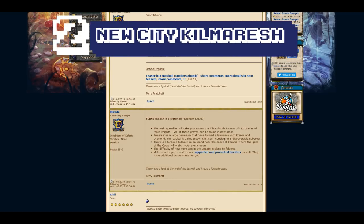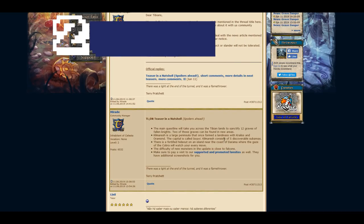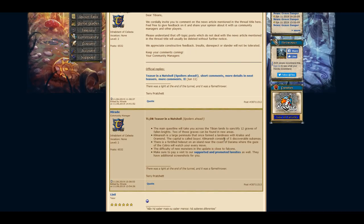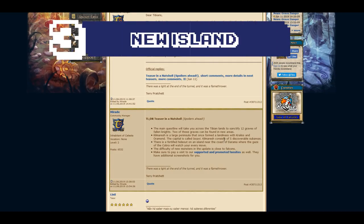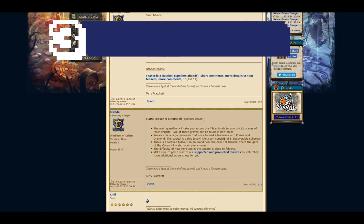Does this mean new houses? There is a fortified hideout on an island near the coast of Daramaw, where the gaze of the Cobra will watch your every move. So this will be the second new area as an island.